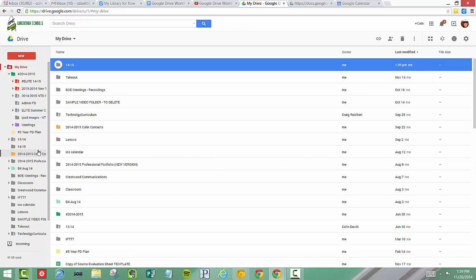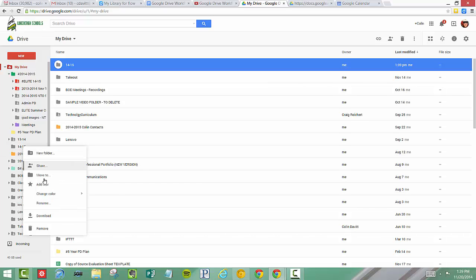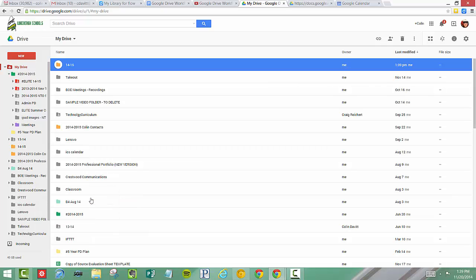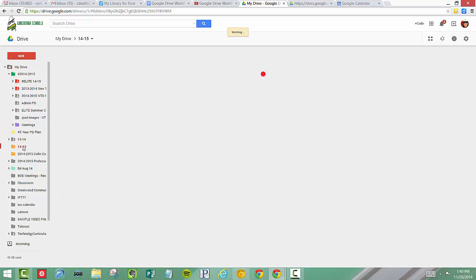You see on the far left hand side it showed up right here 1415. I'm going to right click and choose a new color. We'll make it orange. I'm going to double click.